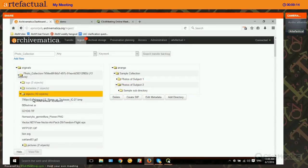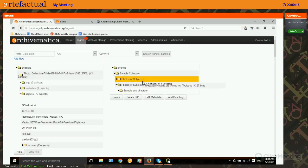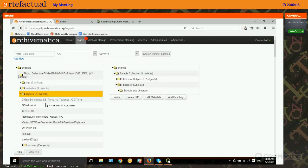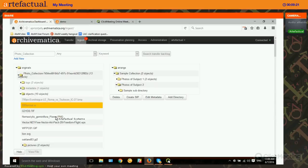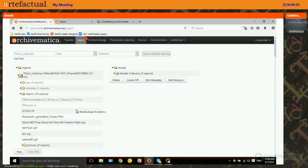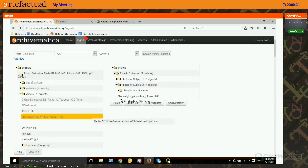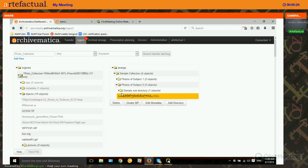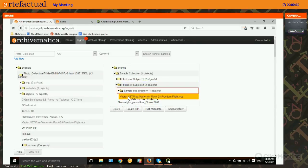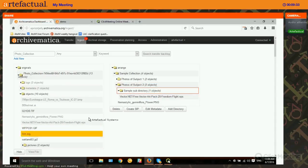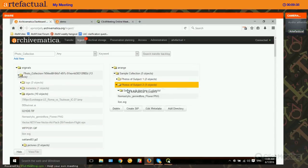Now we can click and drag our digital objects into the directories we choose. Maybe we have a couple of things that go into subject one, a couple into subject two, and something inside the subdirectory. I'll put another one inside subject two as well.